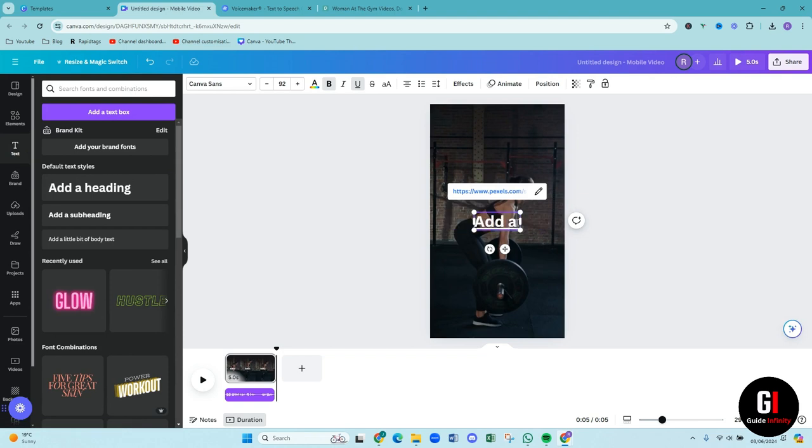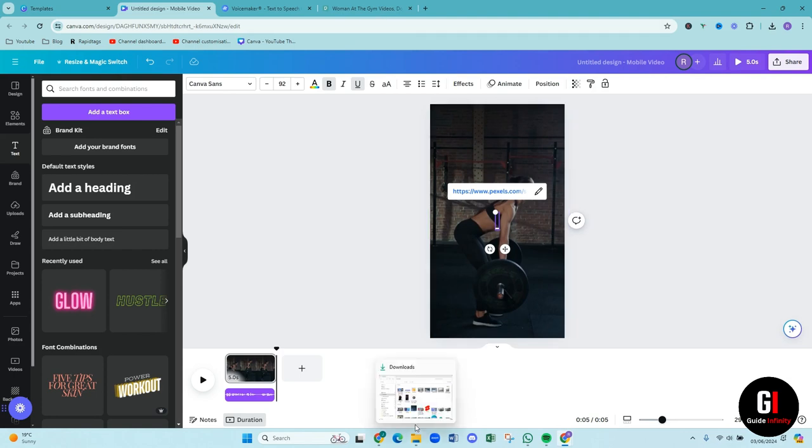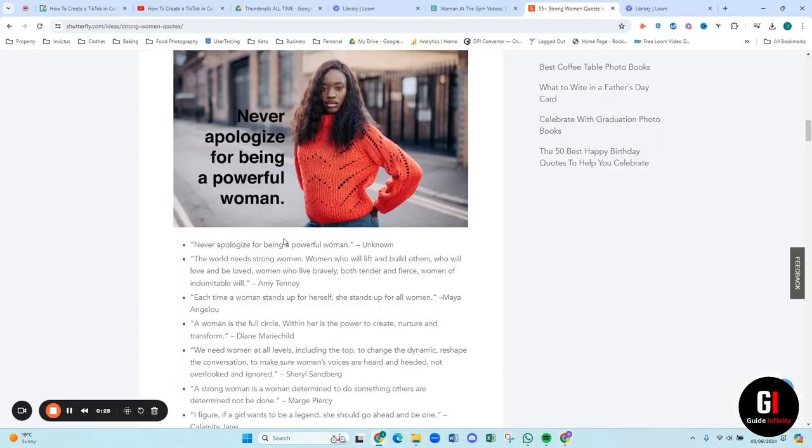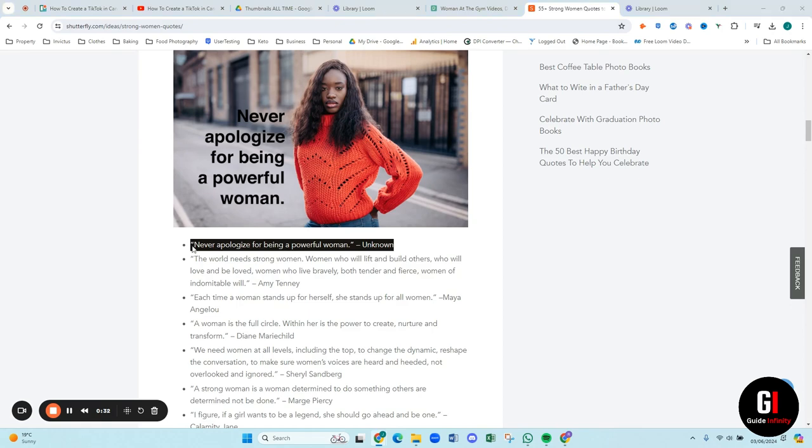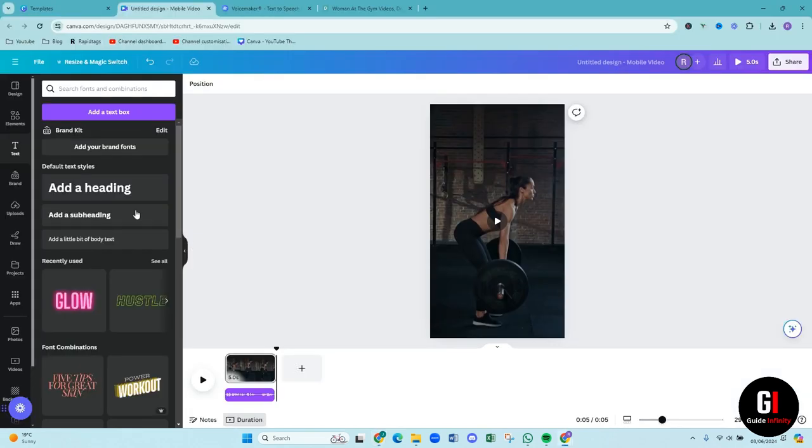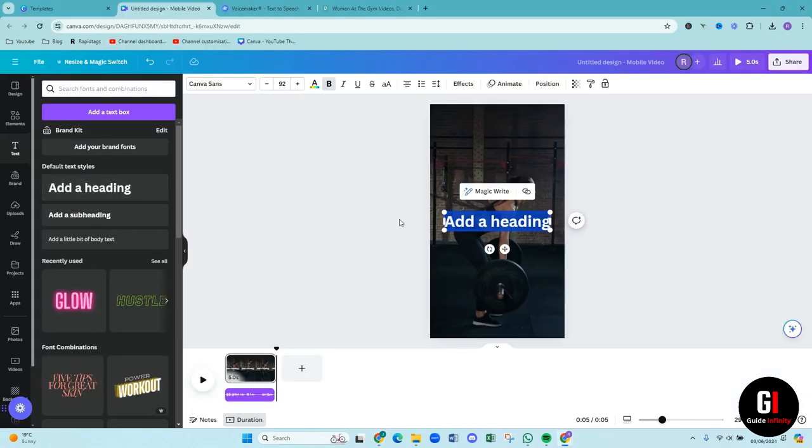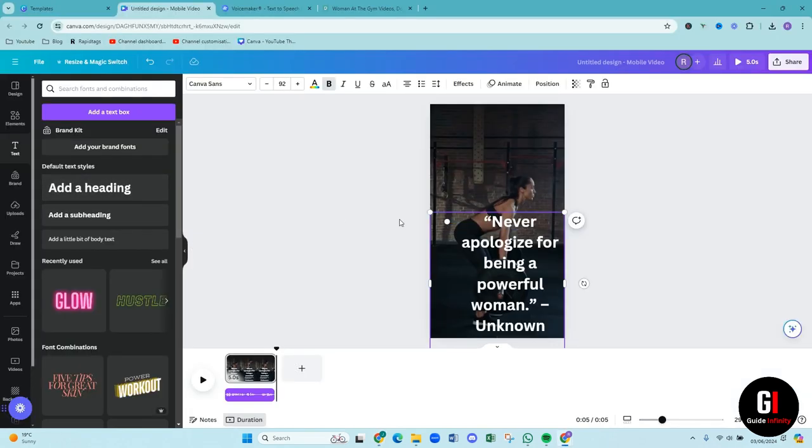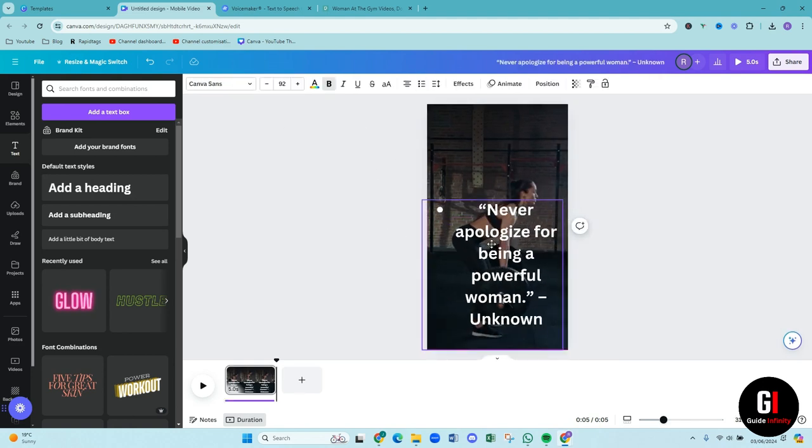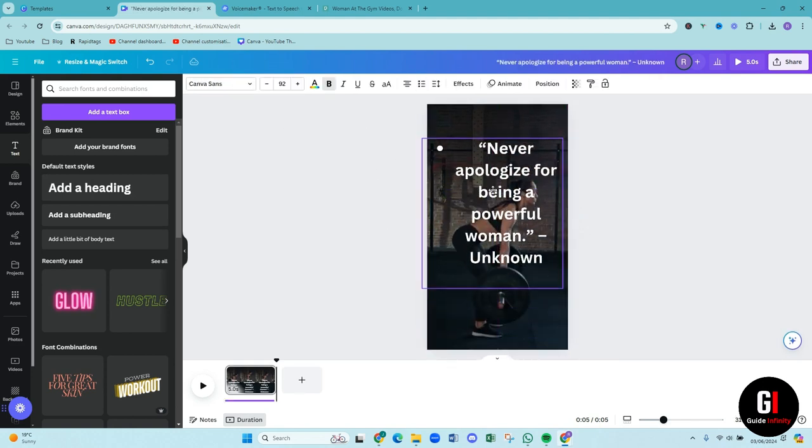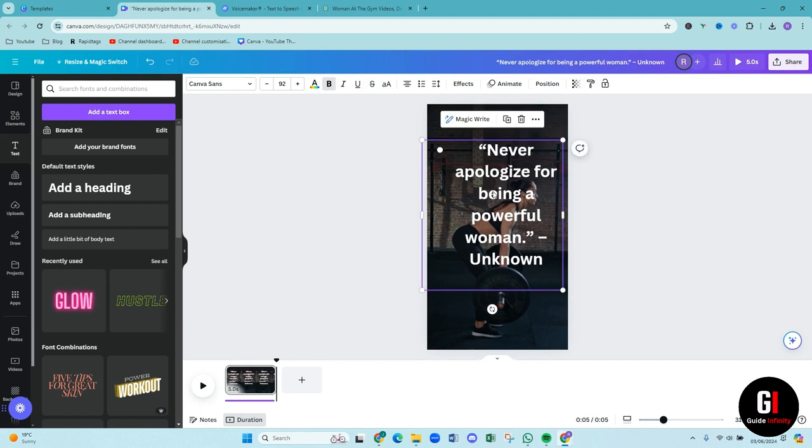And then we're just going to paste in that quote. So I'm just going to grab the quote. Okay. Amazing. And then what we can do is we can just resize that however we want, maybe make it a little bit smaller so that it can fit and be a little bit more easier to read.